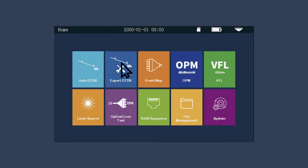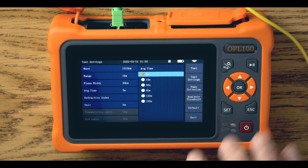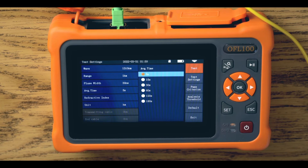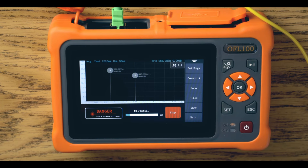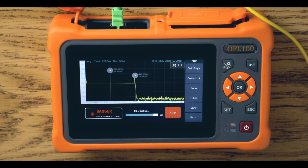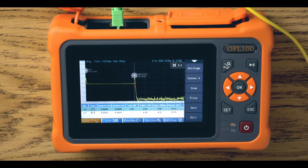The unit has a 12-hour battery life and storage for over 200,000 measurements, making it easy for you to store your work for later analysis and reporting.